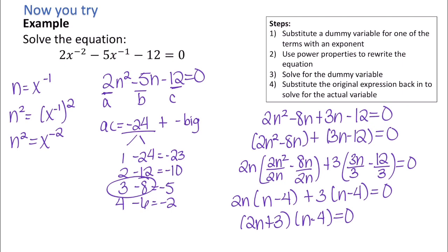a times c is negative 24. When we have a negative product, we need a positive factor and a negative factor. Since b is negative, we make our bigger factor negative. When we list out all the factors, the correct combination is 3 and negative 8. Expanding out, we get 2n squared minus 8n plus 3n plus 12 equals 0. Factoring by grouping, we factor 2n out of the first two terms and 3 out of the last two terms, giving us (2n plus 3)(n minus 4) equals 0.